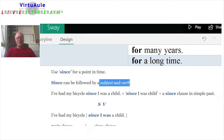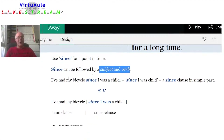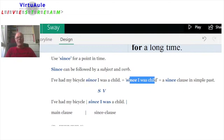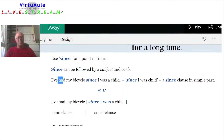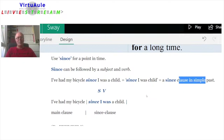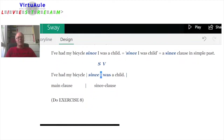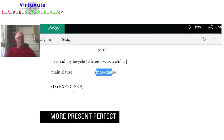We can use 'since' for a point in time, and 'since' can also be followed by a subject and a verb. For example: 'I've had my bicycle since I was a child.' 'Since I was a child' introduces a new subject 'I' and a new verb 'was.' So 'since' constructs a clause with a new subject and verb. This is a since-clause in the simple past — 'I've had my bicycle' is the main clause; 'since I was a child' is the since-clause. You can do exercise eight.